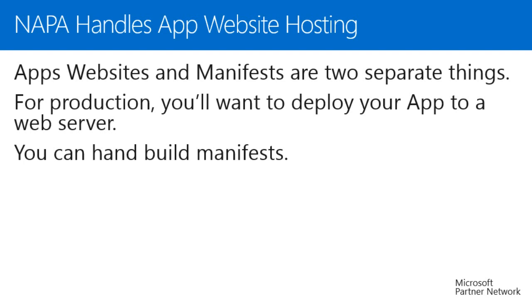When you develop and publish an app using NAPA, it will be hosted on a SharePoint server in your trial Office 365 environment. This is great for development and testing, but this is not a substitute for your production environment. For production, you'll want to deploy your app to a non-trial environment. For instance, I have an app deployed to a web instance hosted on Azure.